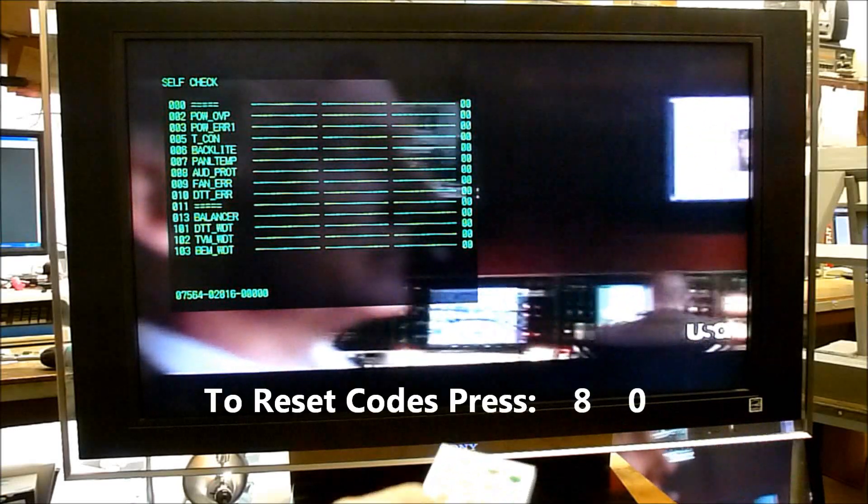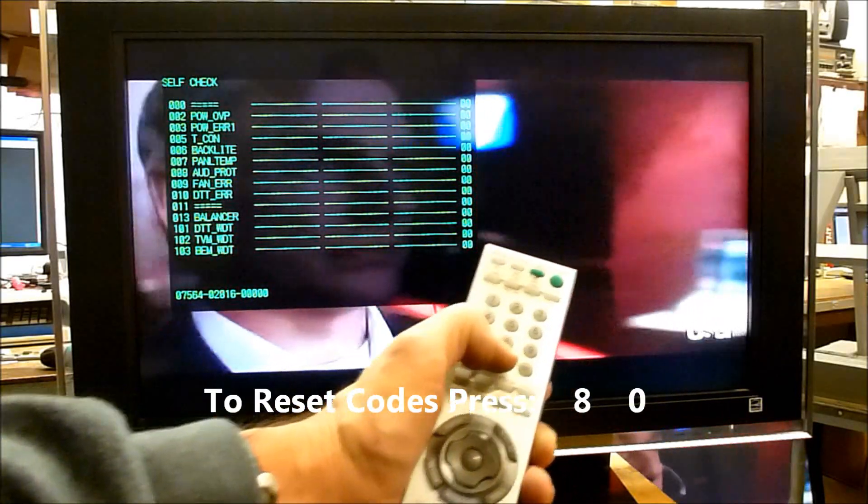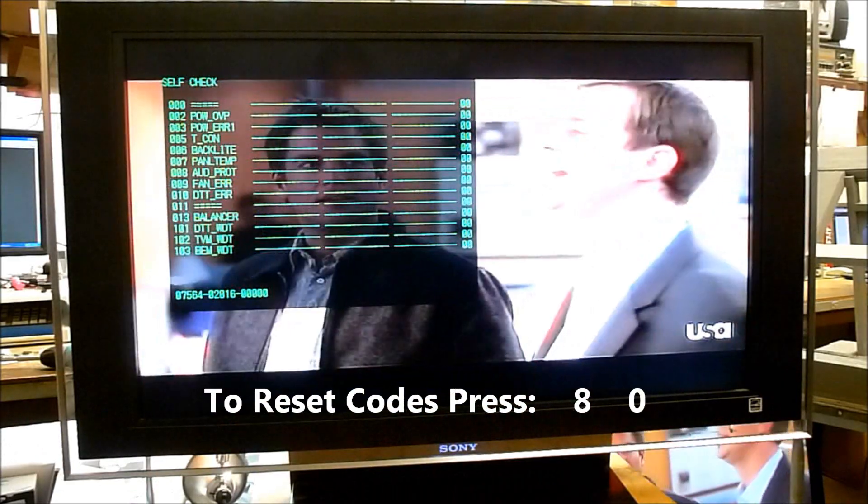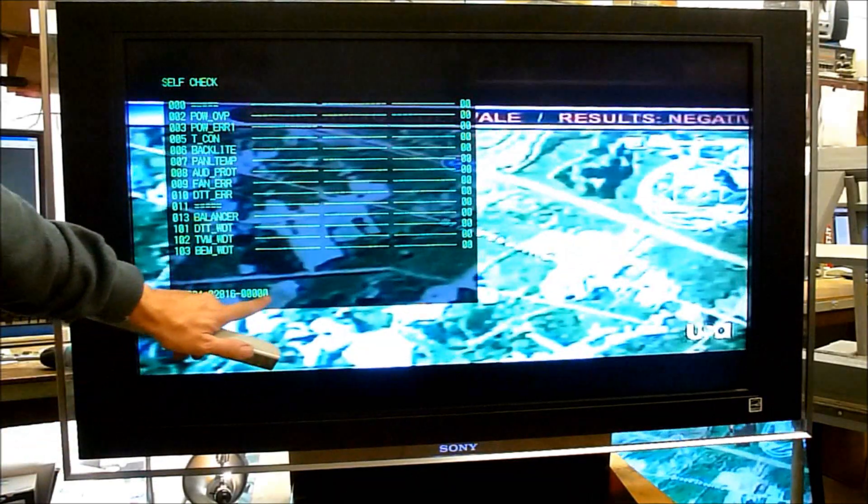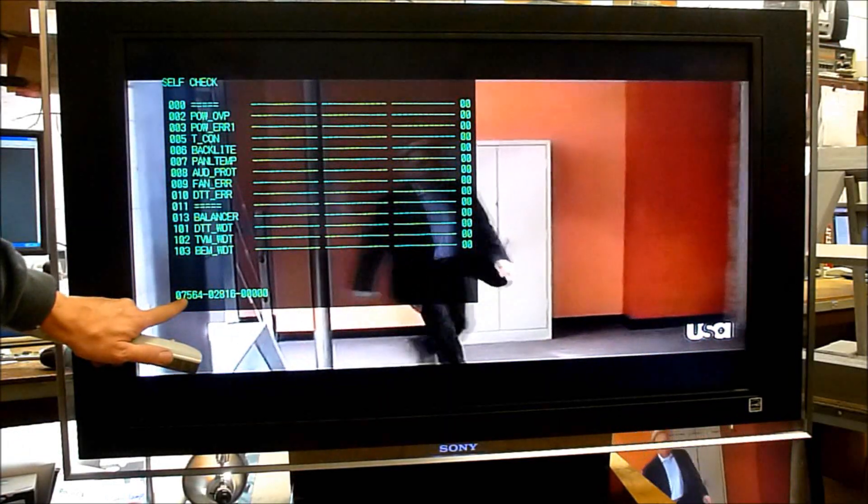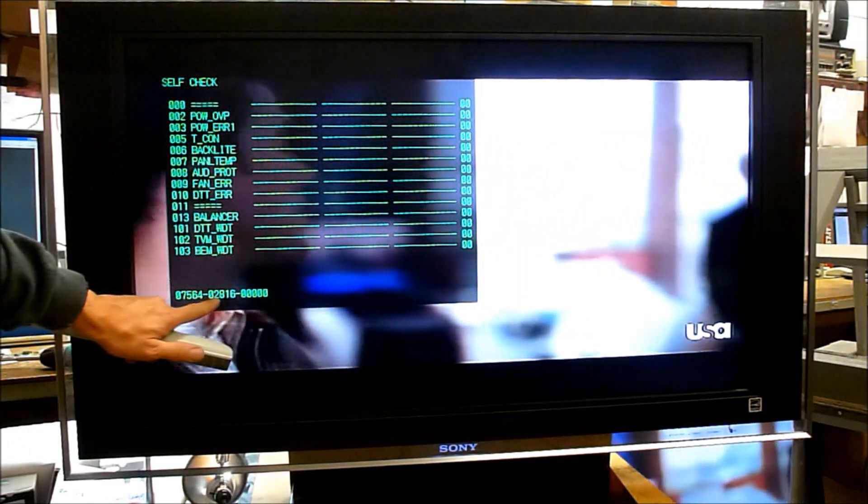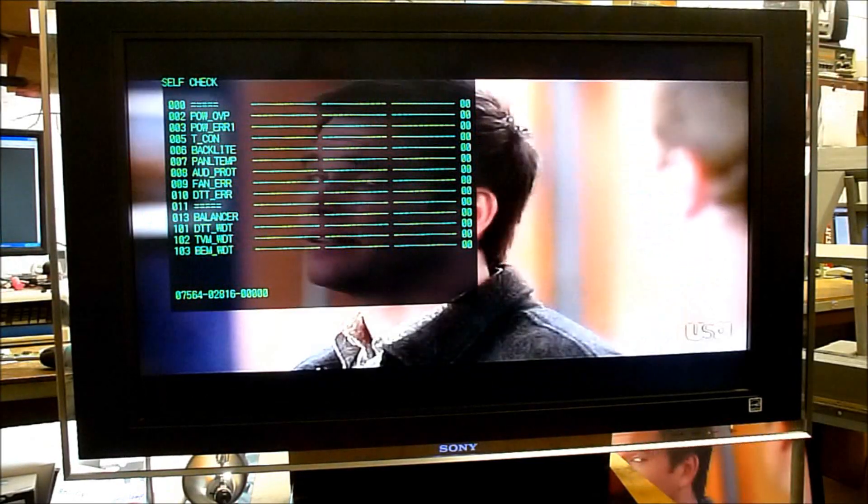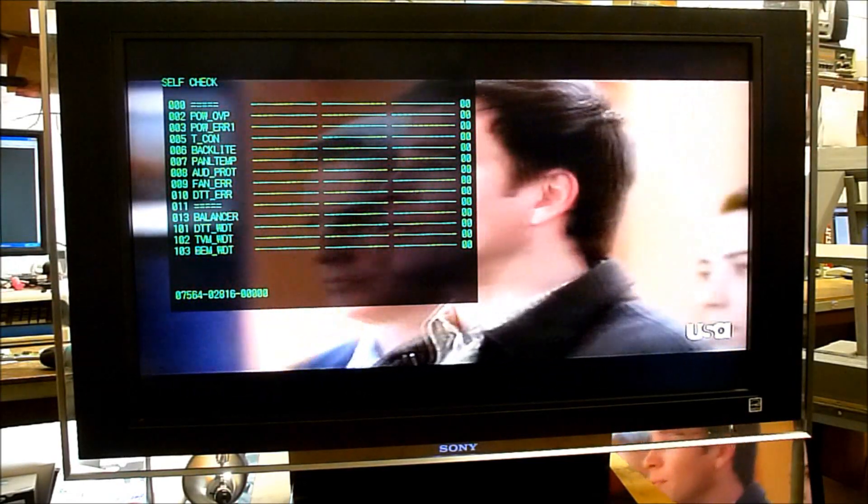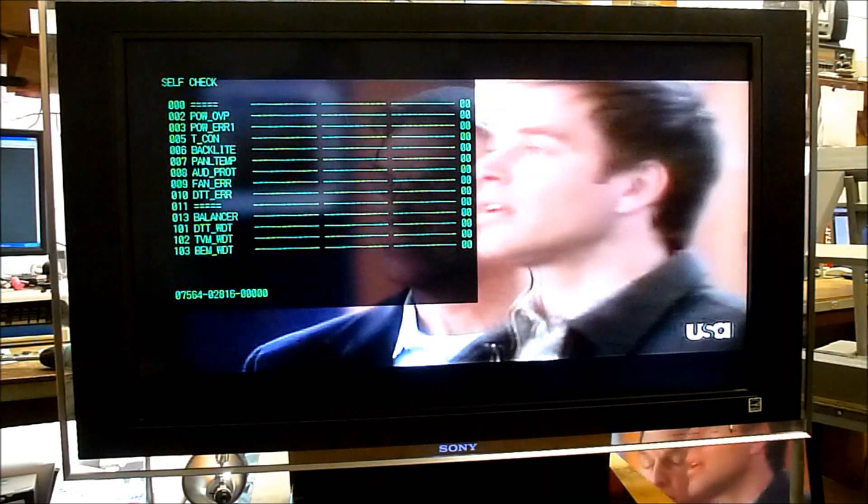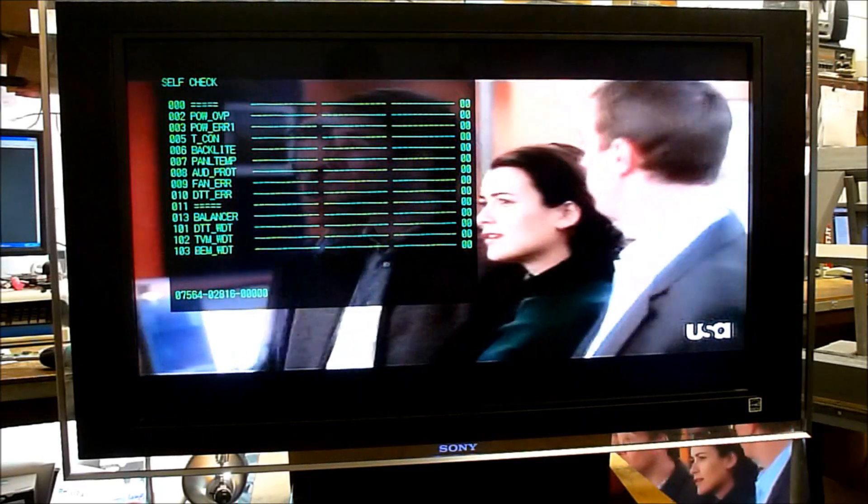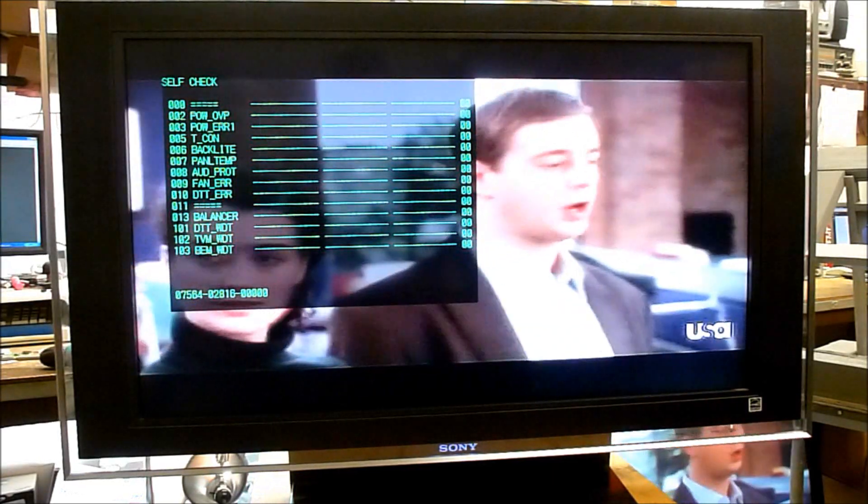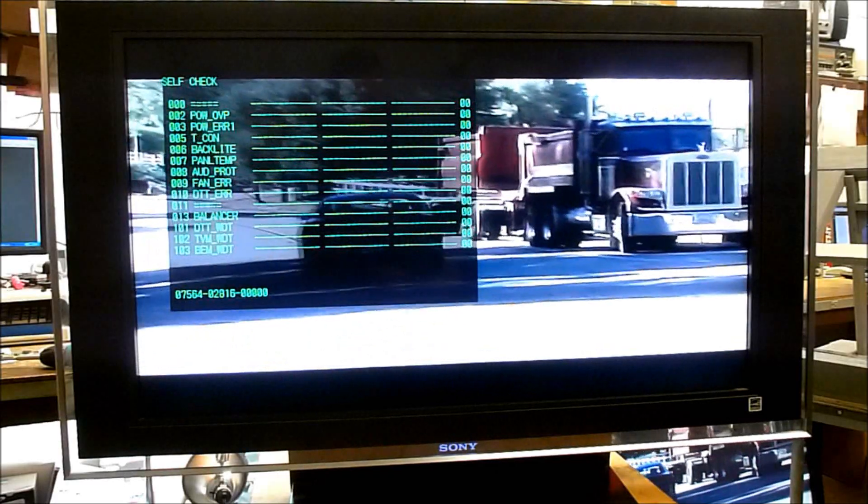To reset the error codes in this model, you press the number eight and then the number zero. You can see it reset the error codes and the accumulated time. We've still got our original unresettable time, 7,564, and the number of times it's been turned on, 2,816. That should take care of it. We've got another TV out of the recycle bin or out of the junk pile. I appreciate your views and keep watching. Thank you.